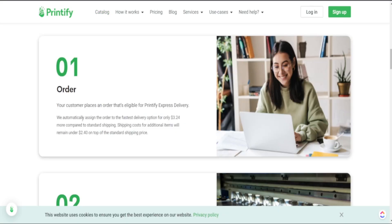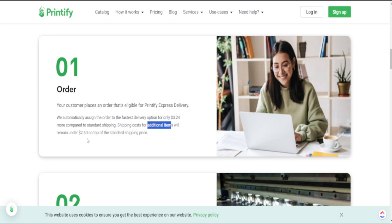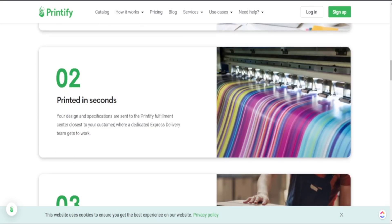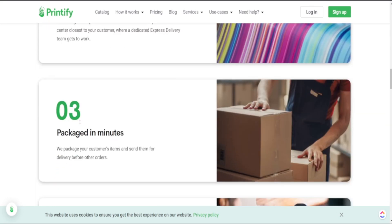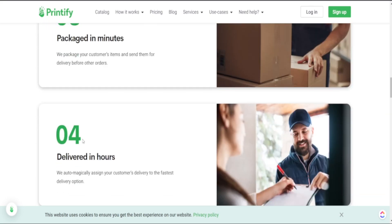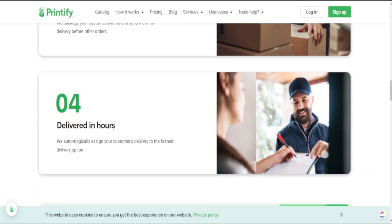Printify is telling us that this fast delivery option will be automatically assigned to orders for only $3.24 more and if you have additional items shipping costs for these items will remain under $2.40 on top of the standard shipping price and you get your products printed in seconds, packaged in minutes and delivered within hours.